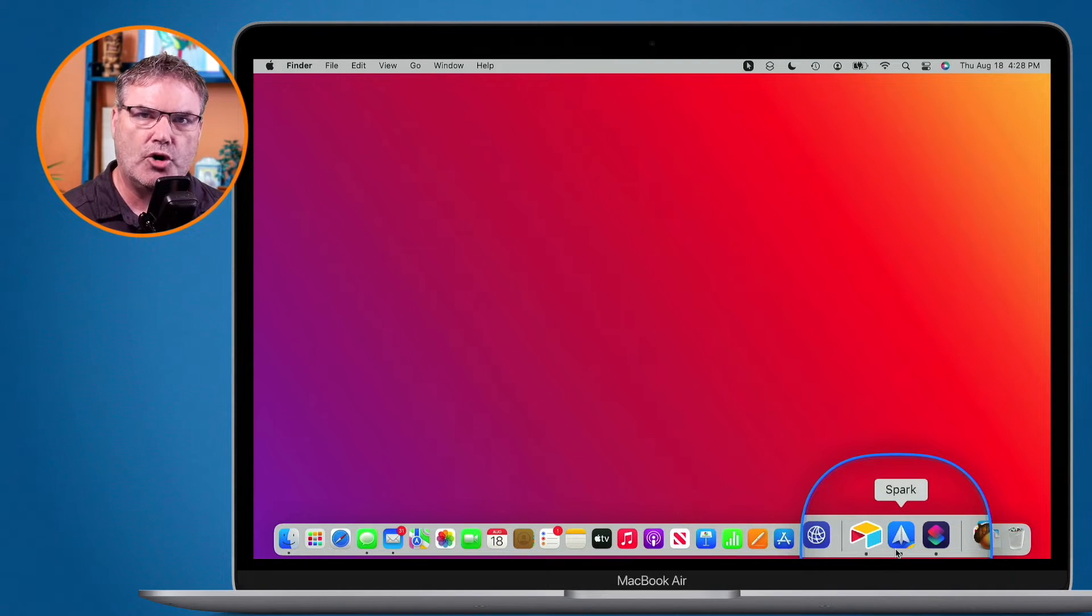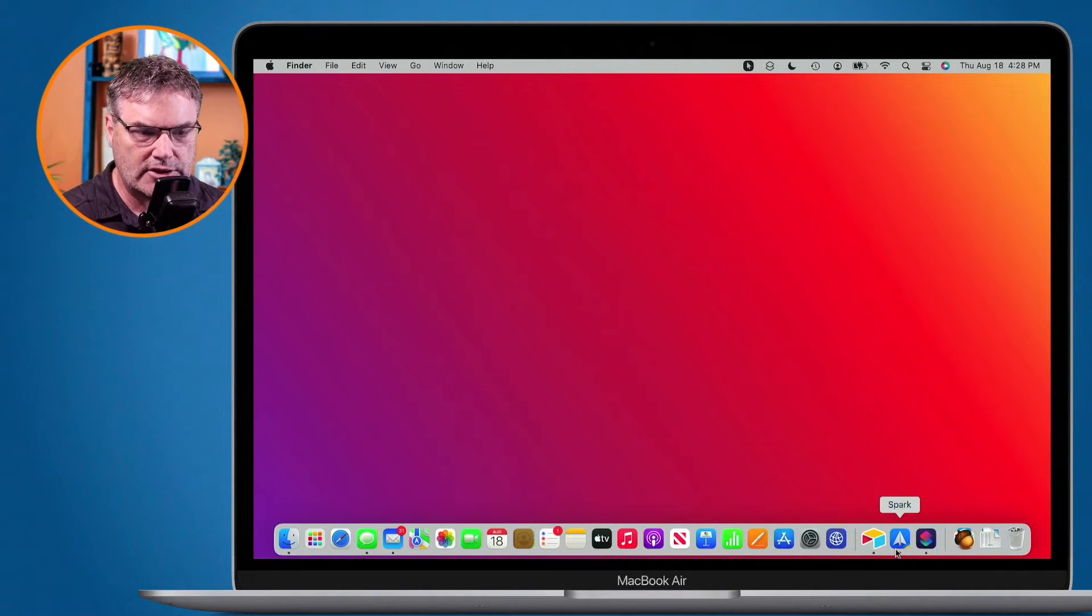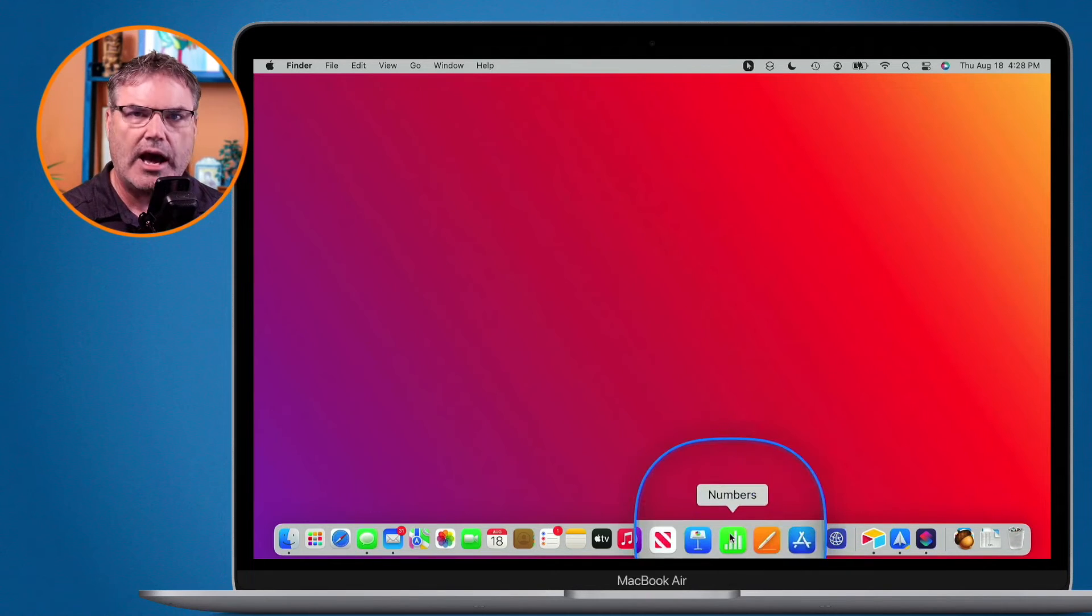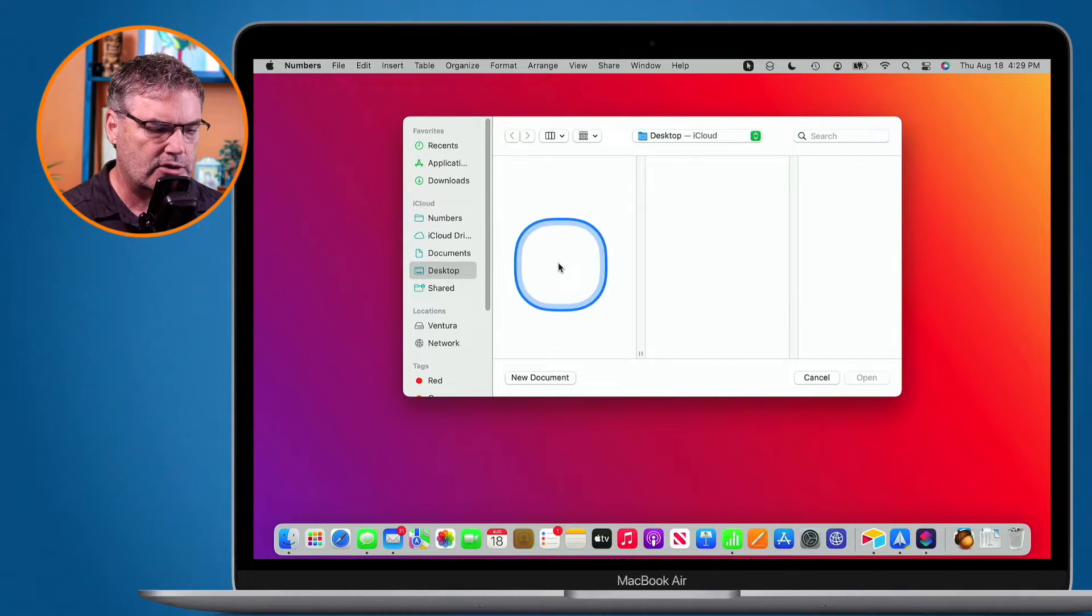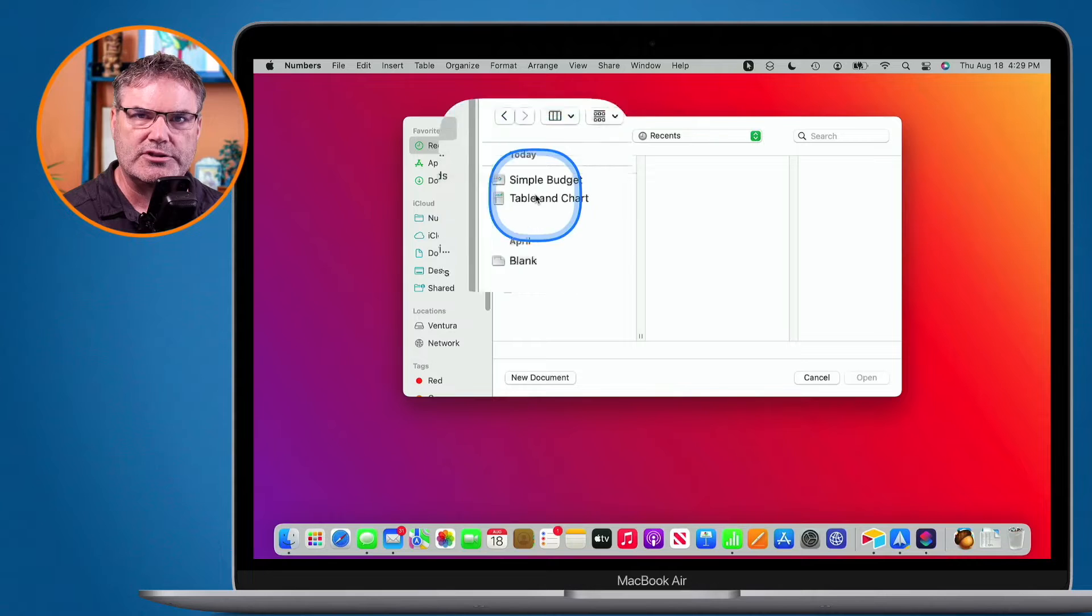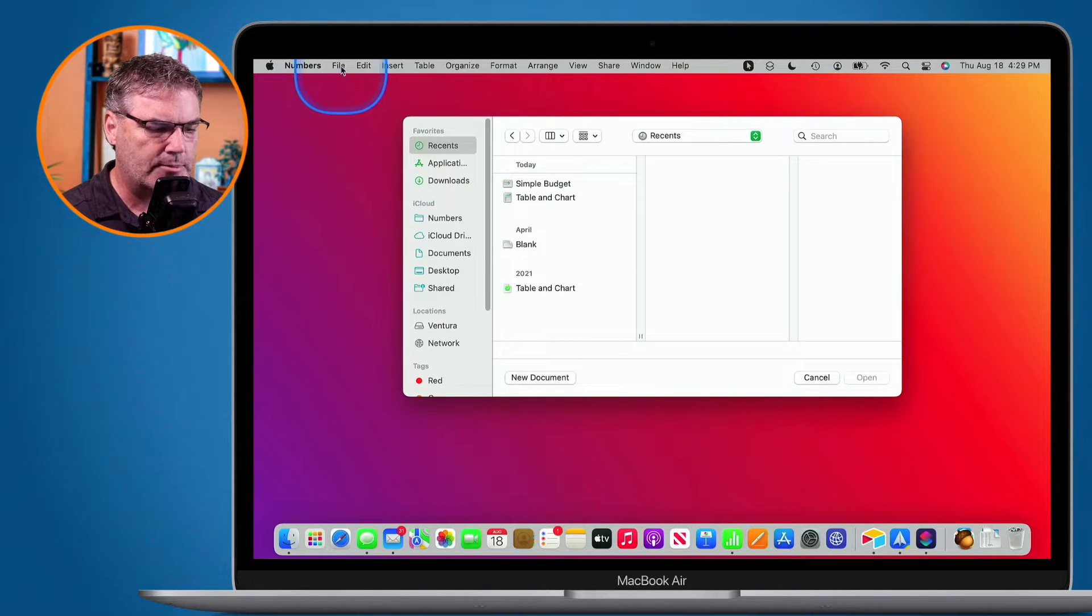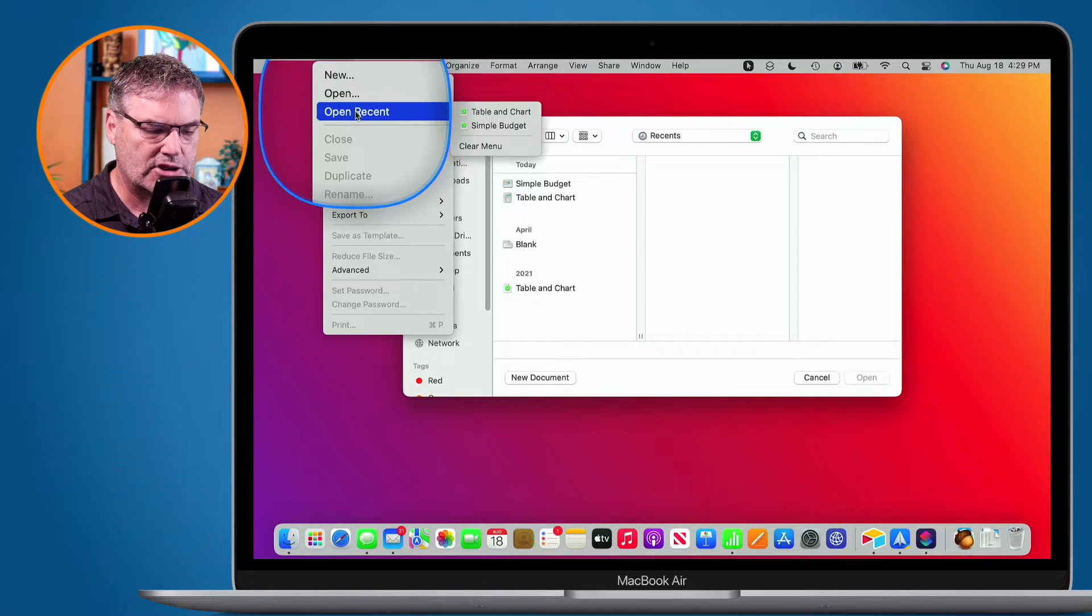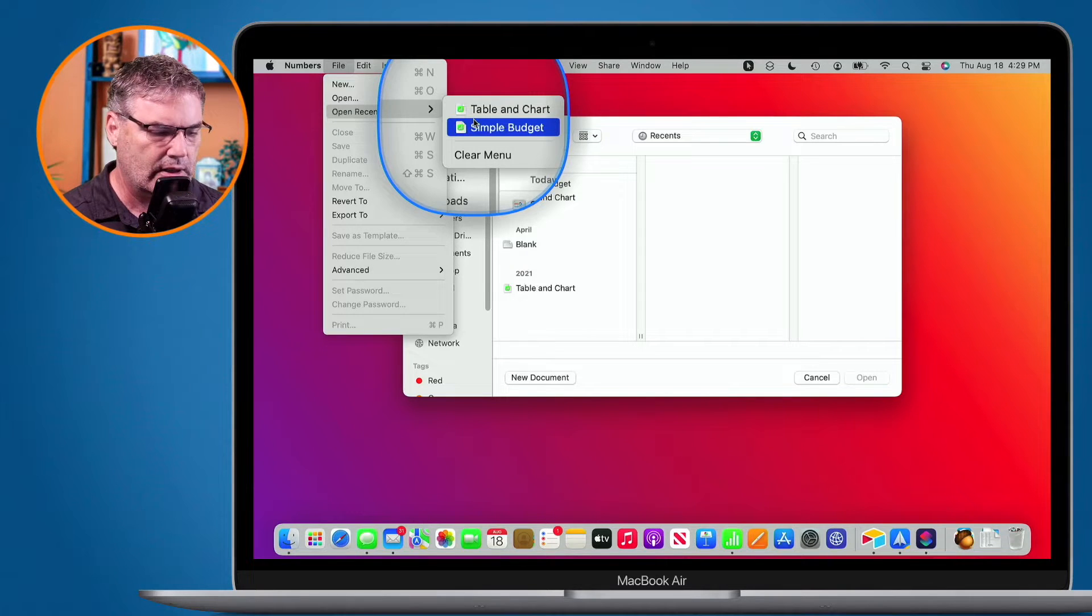If I want to open up a recent document, what we generally do is we open up the application. Let's go over to Numbers here. I open up the application, and then from here, what I can do is go to recents, and then I can view all of my recent documents. I can also do that by going up to file in the menu bar, and then we go over to open recent. And again, I can see all of my recent documents. It shows up to 10 documents here.